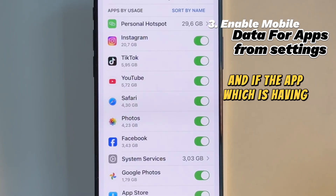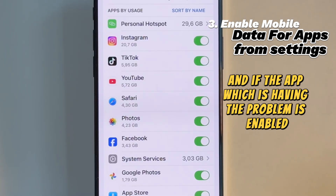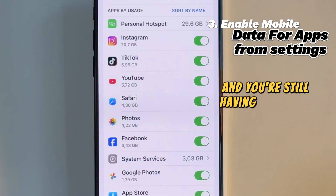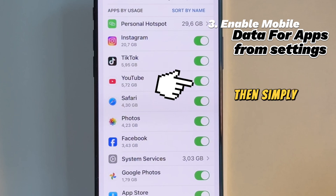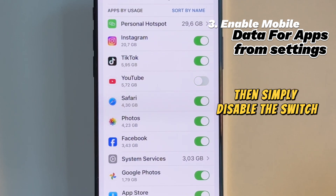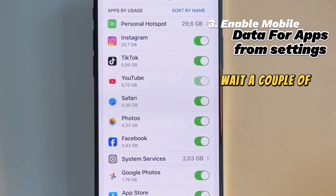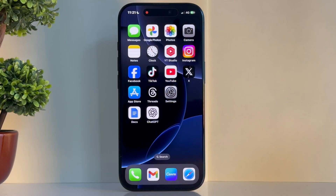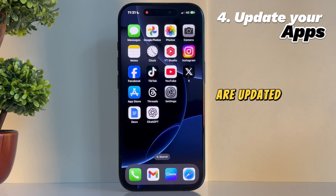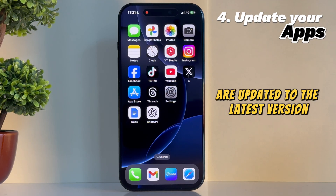If the app which is having the problem is enabled and you're still having problems with it, then simply disable the switch, wait a couple of seconds, and then enable it once again. Solution number four is to check if the apps which are having problems are updated to the latest version.